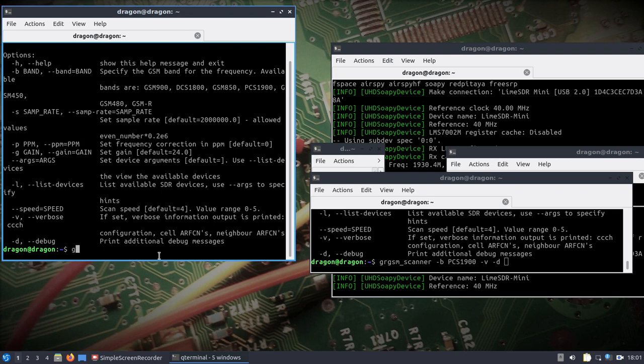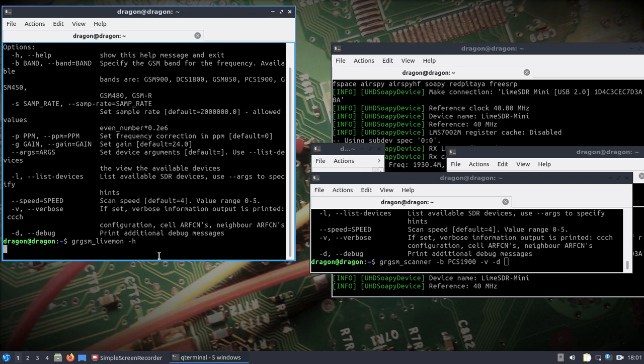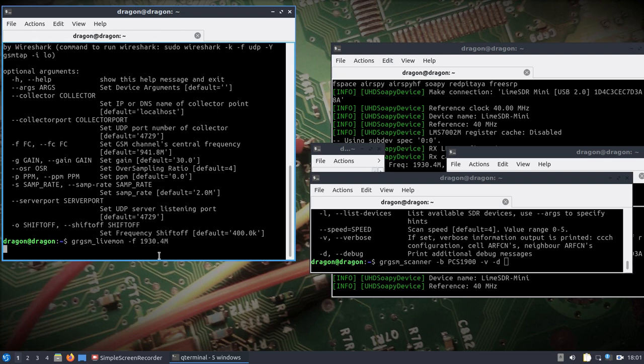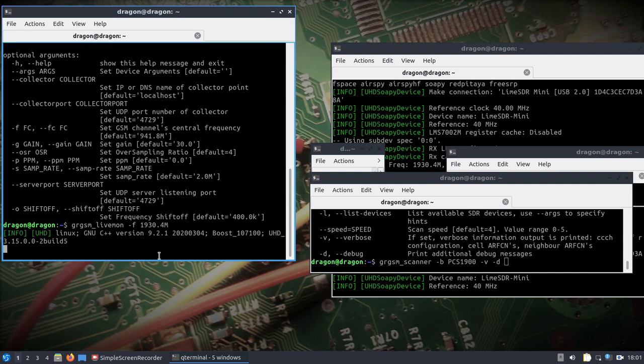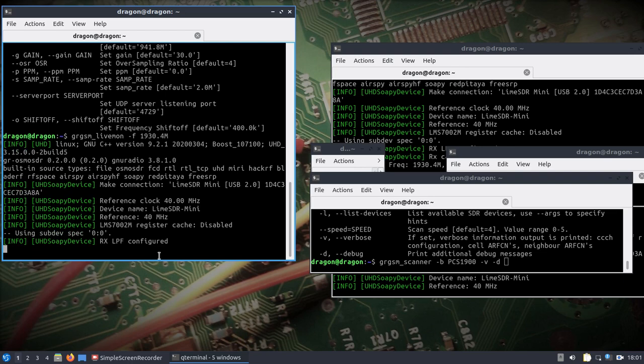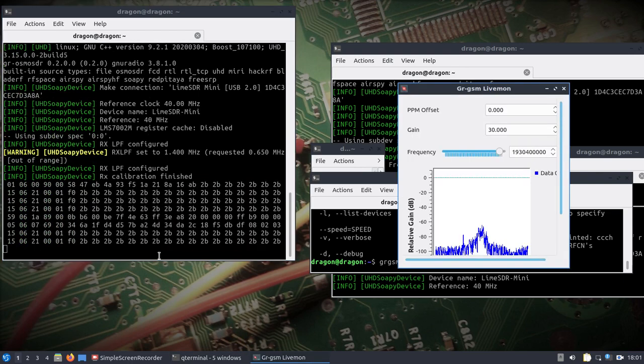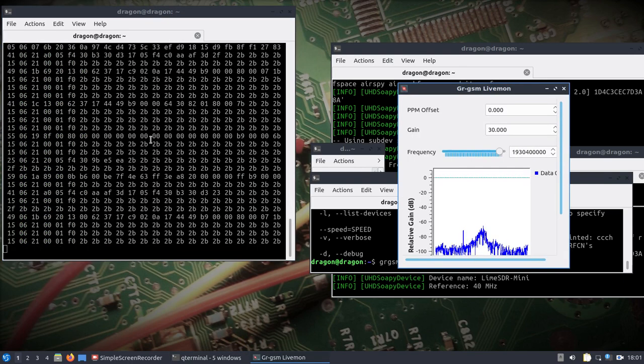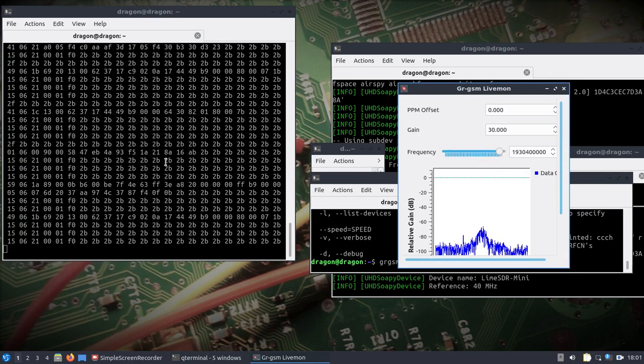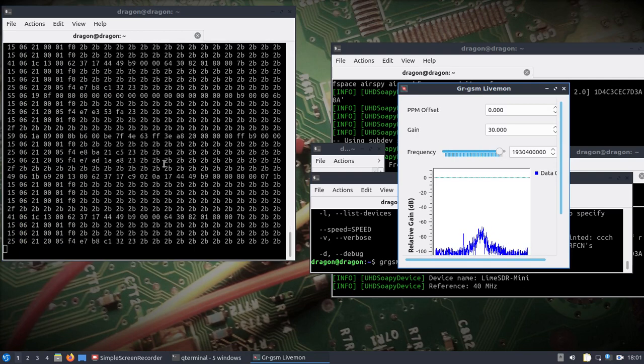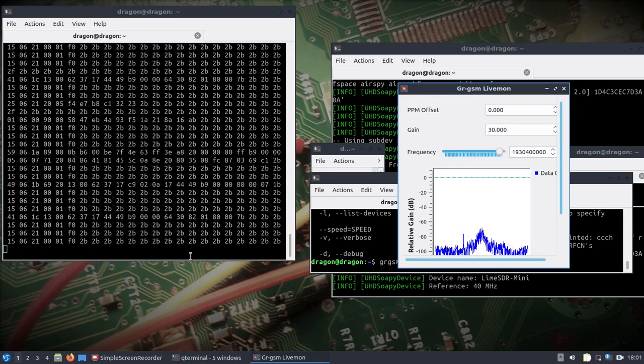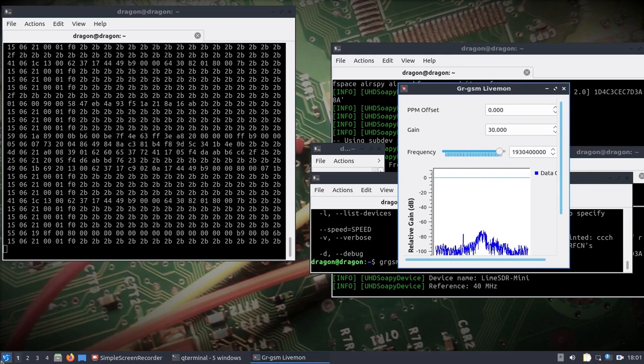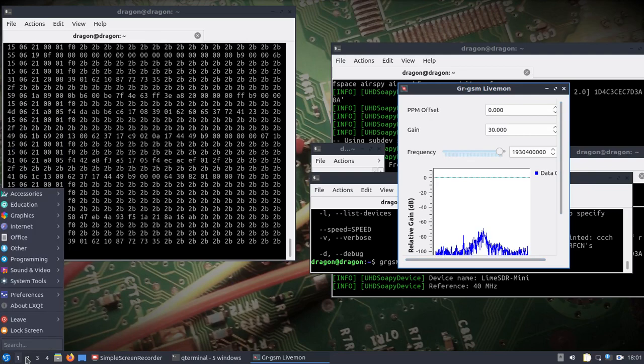Once you get that frequency, then you can use GR GSM livemon. It looks very similar. I'm not going to change everything except for the frequency, which is 1930.x megahertz. You're looking for this information here being populated. Should be a consistent flow there.